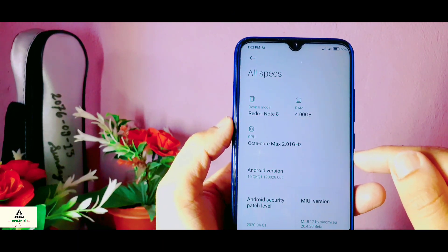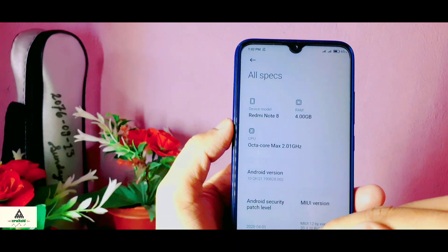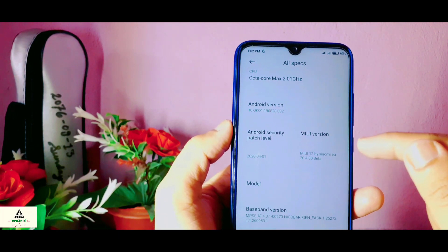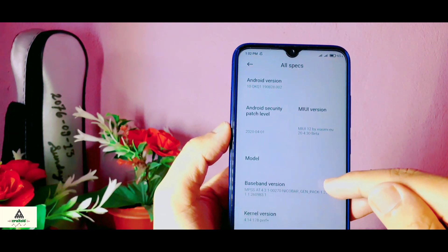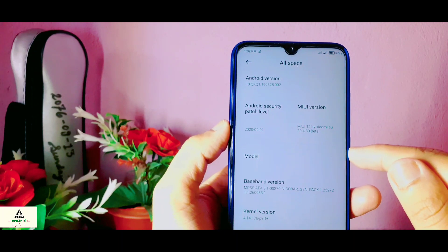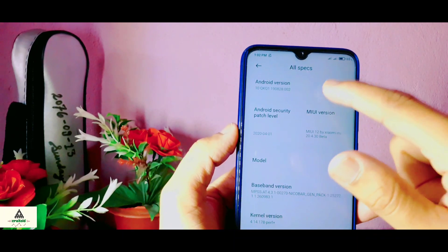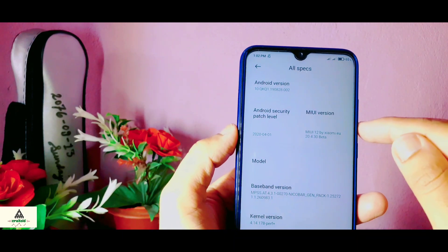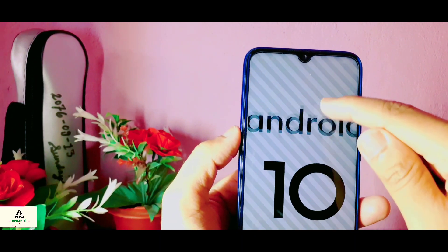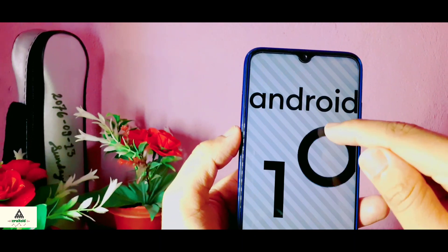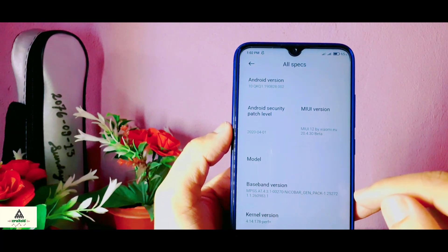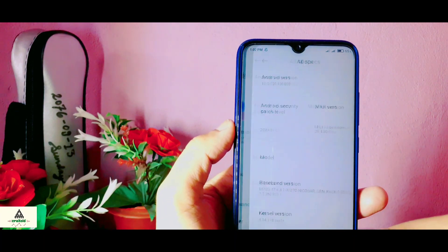First of all, let me tell you that this is not the official MIUI 12 ROM for the Xiaomi Redmi Note 8 — this is the ported MIUI 12 by Xiaomi.eu. I'm going to show you some features of this MIUI 12 ROM, and later in this video I will show you the installation process. As you can see, this is based on Android 10 and has the Android security patch level of April 1, 2020.